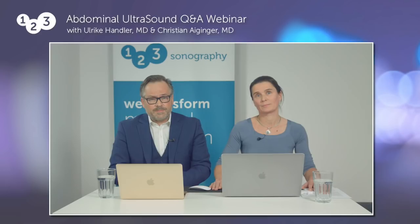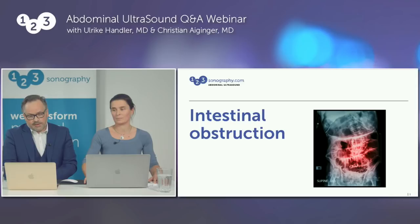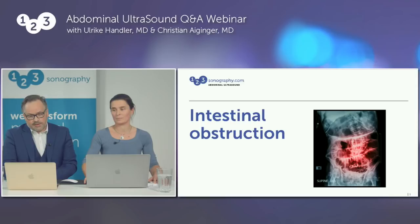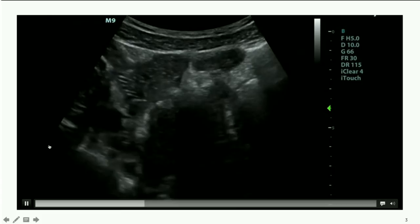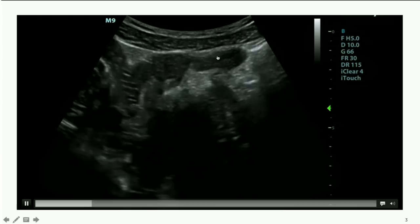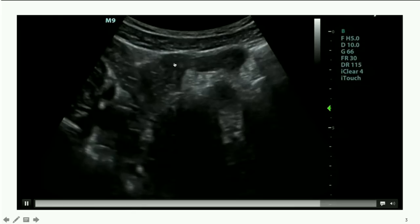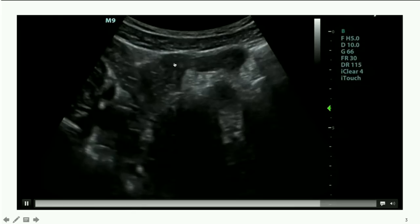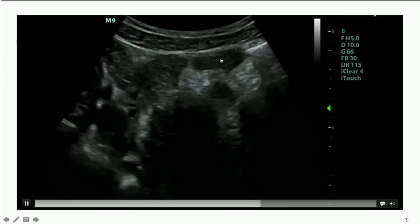Let's take a look at normal intestinal bowel loops. We can see these perfectly normal bowel loops: they are fluid-filled, quite small, less than two centimeters in diameter, and there is propulsive peristalsis. These are really healthy, normal loops of the small intestine.